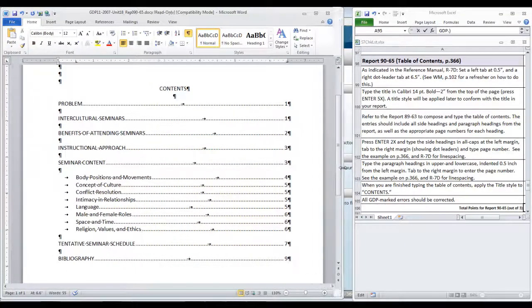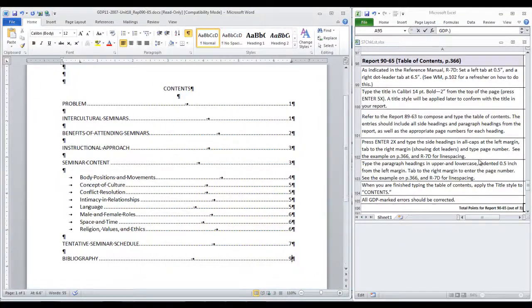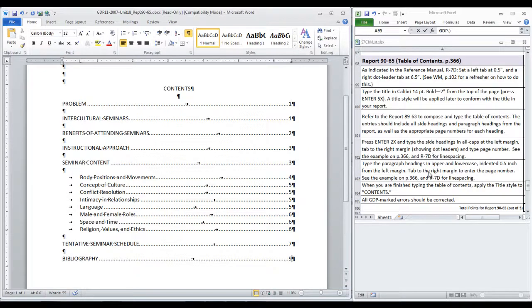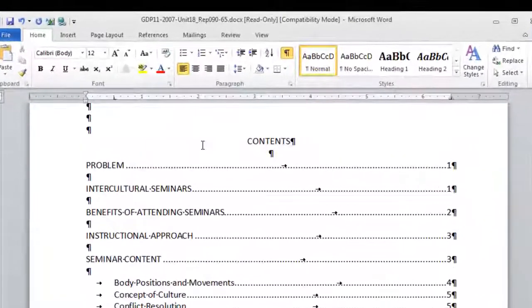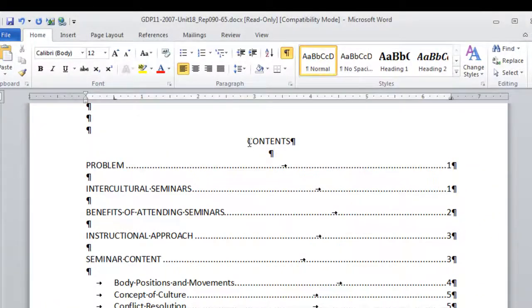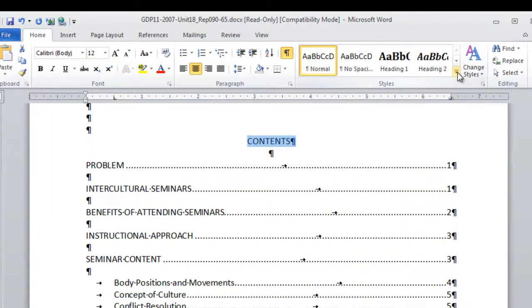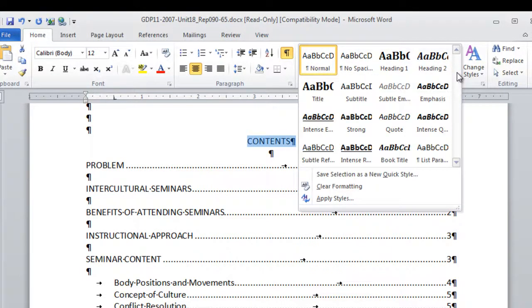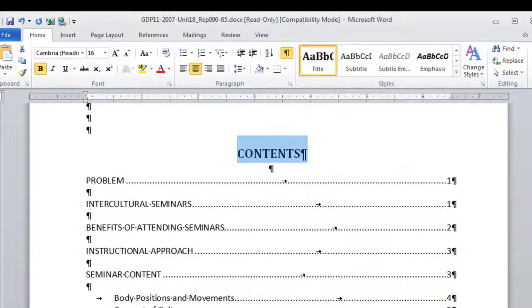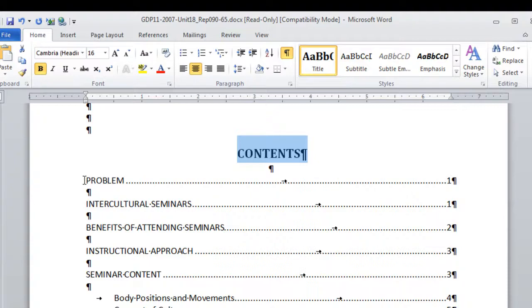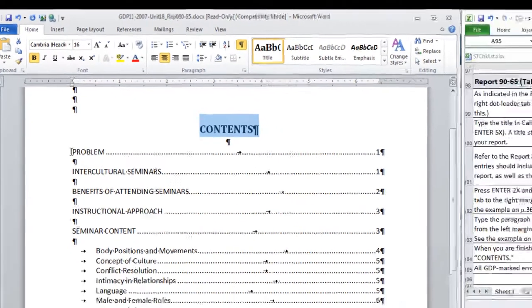Now let's go back to be sure that we are getting everything that the instructions mention. We are to select the word CONTENTS and apply the title style. There we go. Now it is bold and 16 point font size. The style that was indicated has been applied.